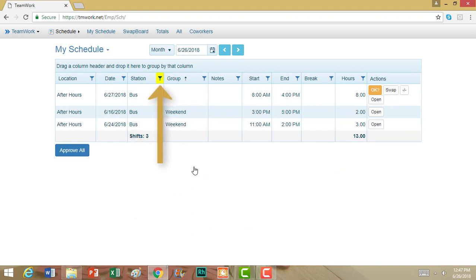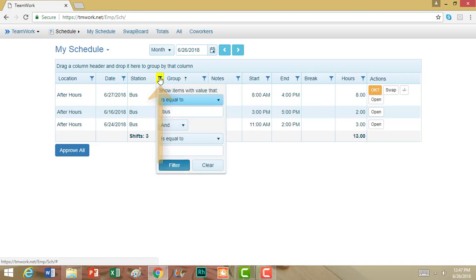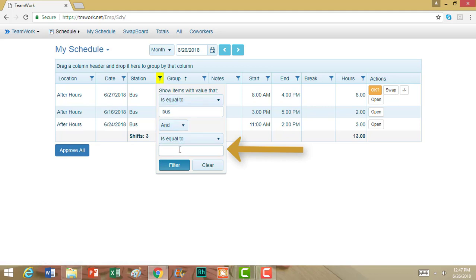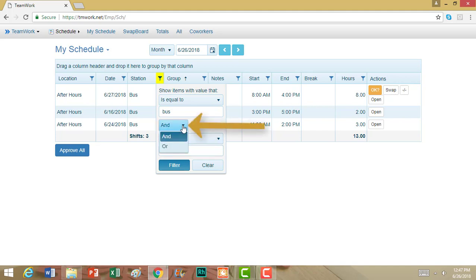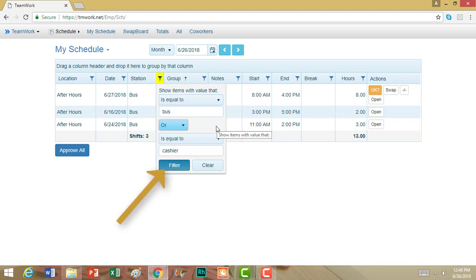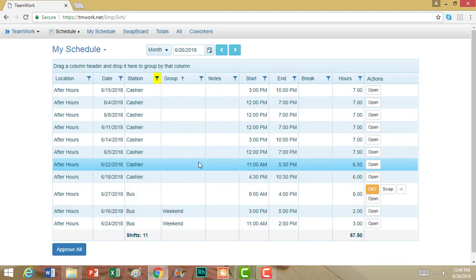If I go back up to that filter and click on it again, I could add a second filter option. So let's say that I want shifts that are also my cashier shifts. I can type in Cashier, and I don't have any shifts that are both Bus and Cashier, so I'm going to change this And to Or. That way it will show me both types of shifts. Otherwise, it would only show me the shifts that are both Bus and Cashier. So now I will hit Filter, and Teamwork 5 will show me all of my Cashier and Bus shifts.